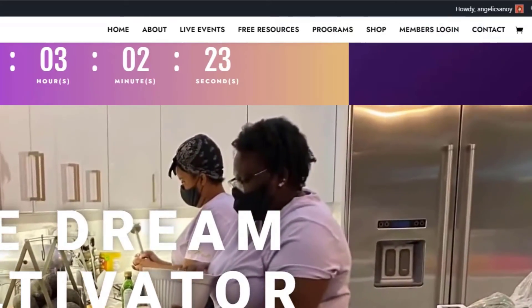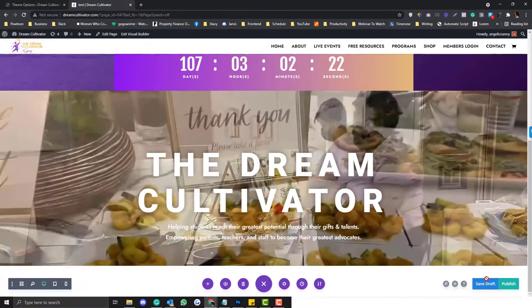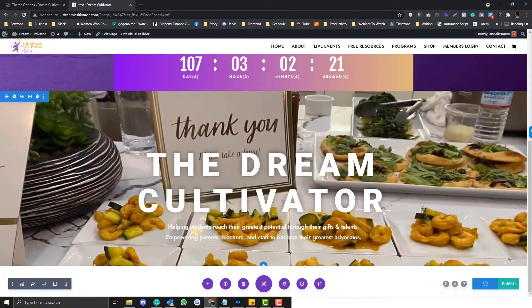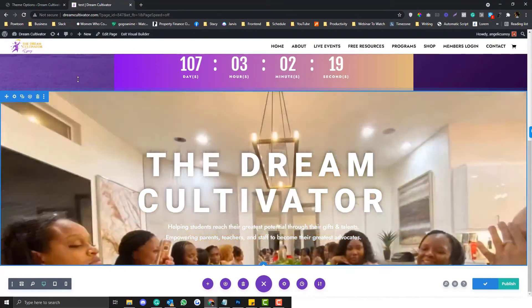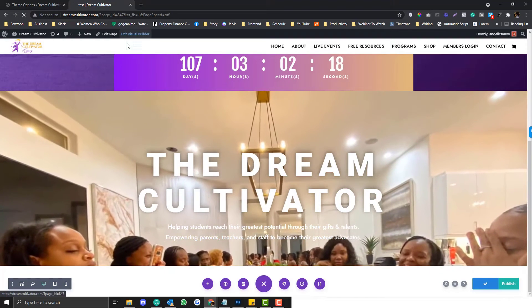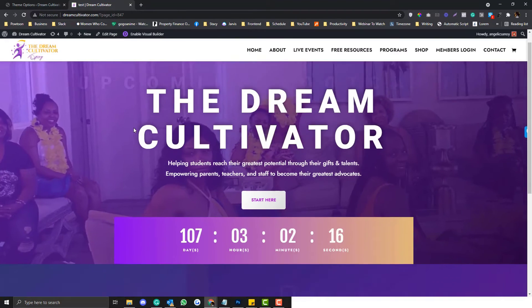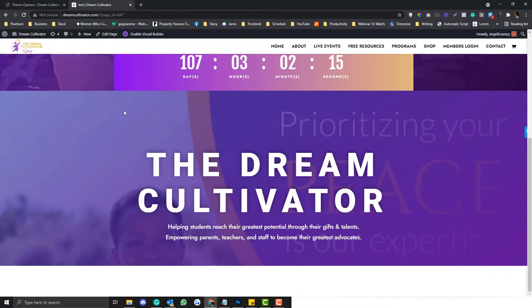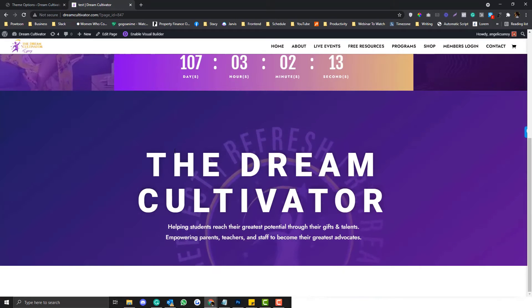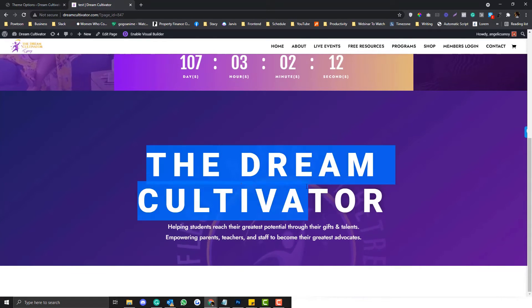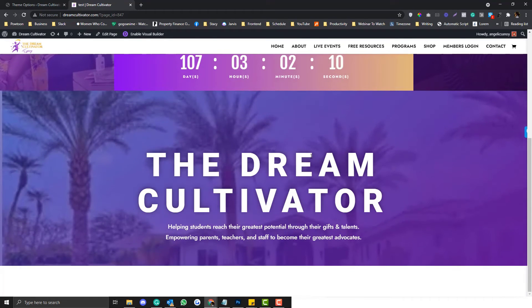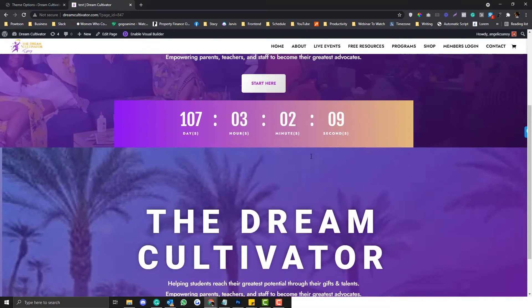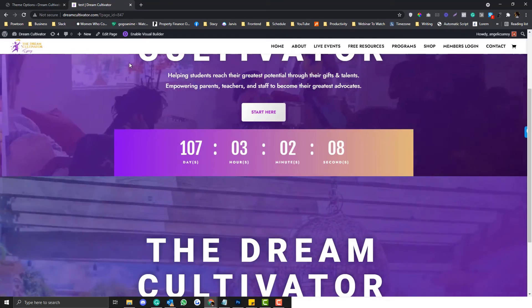After refreshing, you can see the gradient is already working. The overlay effect is applied even though Divi doesn't natively support it on video backgrounds.